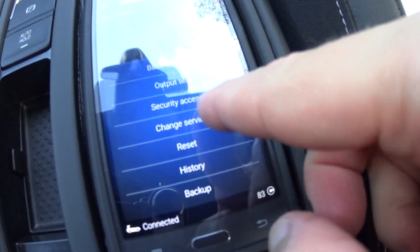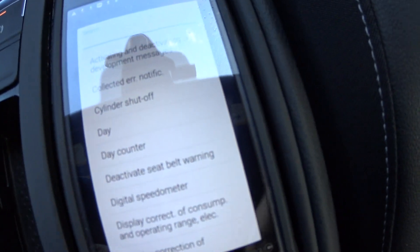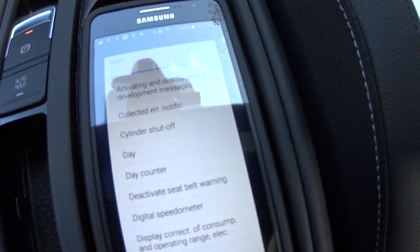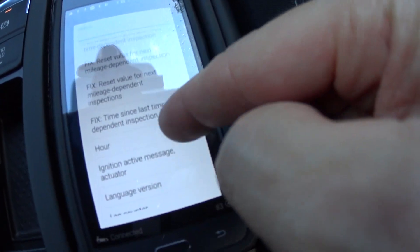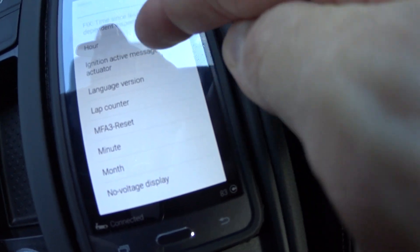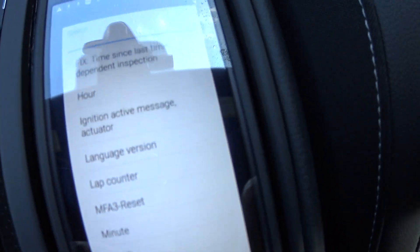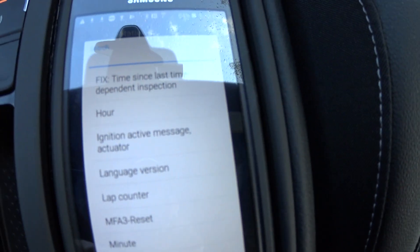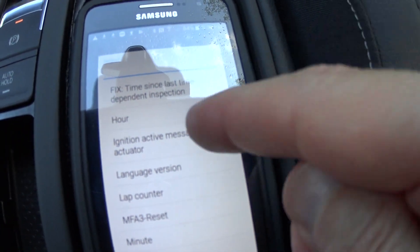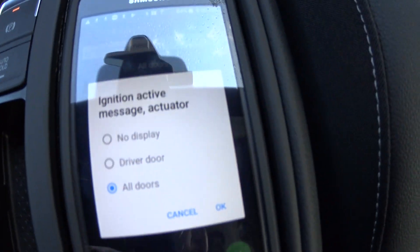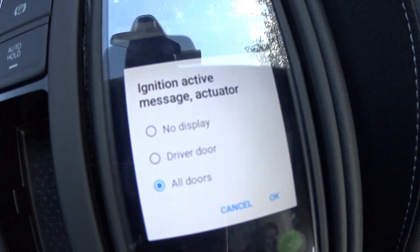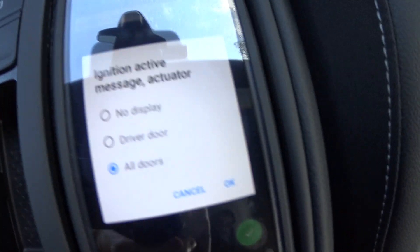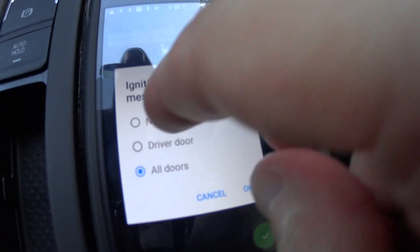Then we're going to go to adaptation, and we're looking for an entry that says 'ignition active.' They're all in alphabetical order so just scroll down. It's called 'ignition active message actuator' in this particular case — the wording has changed a little from before. By default it will have 'driver door' selected. I have it at 'all doors' right now because I was playing with it, but what you want to change it to is 'no display.'